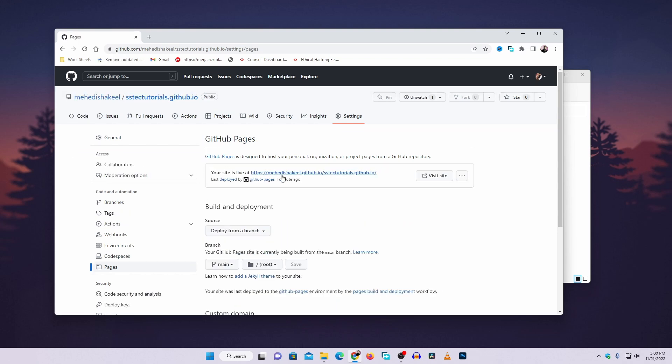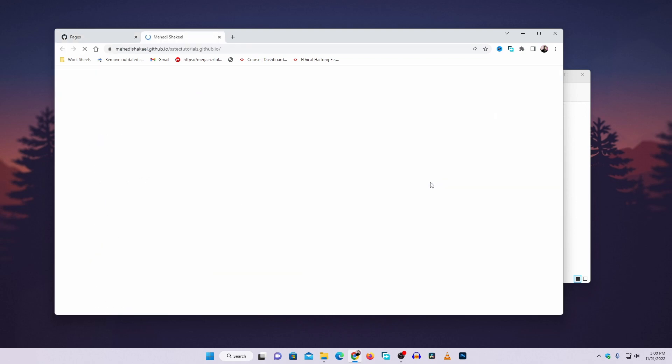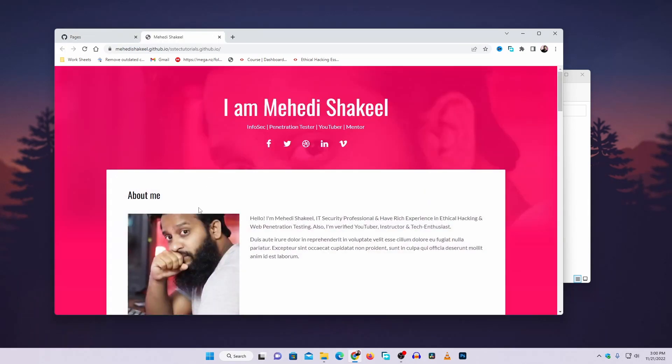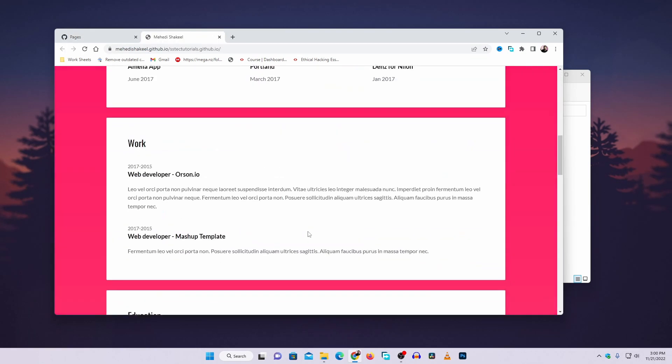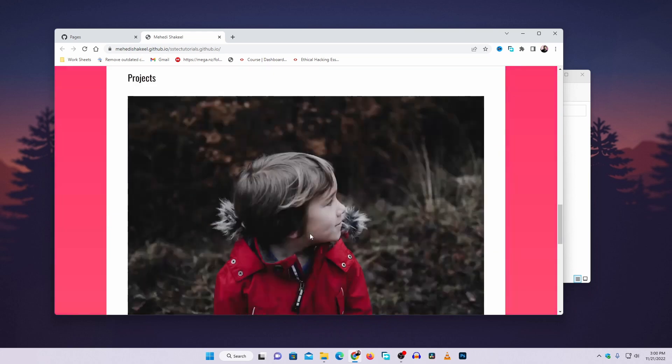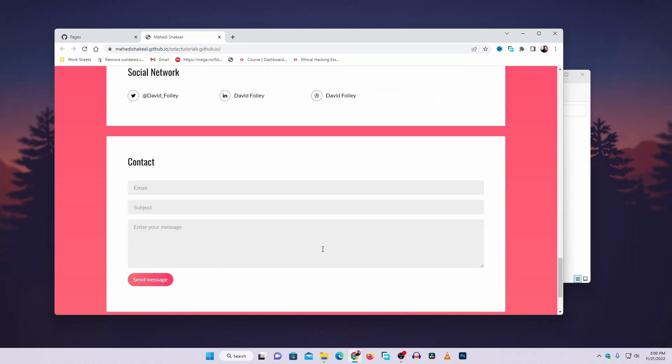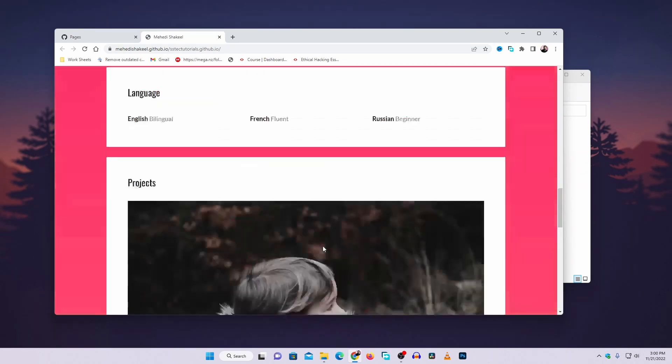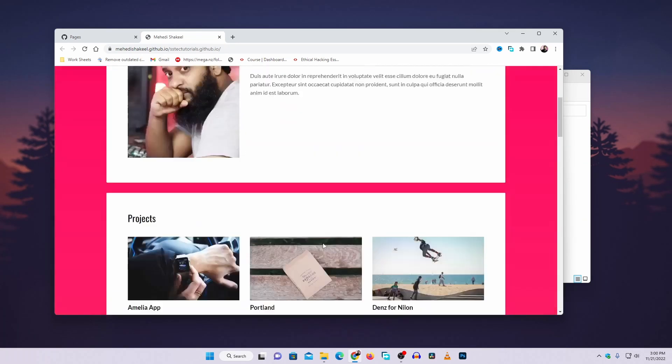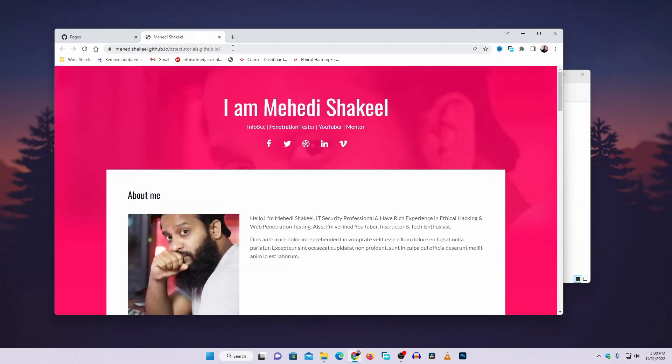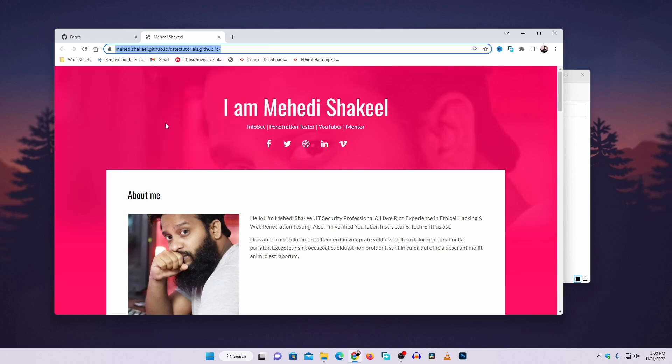Here you can see our static website has been published to this URL. If I click on visit site, you can see we have successfully hosted our static website on GitHub Pages. Using this URL you can